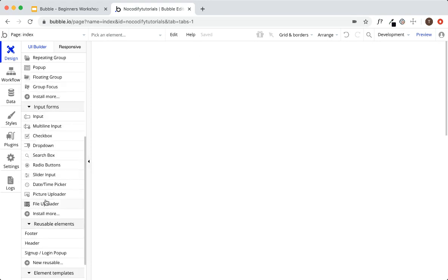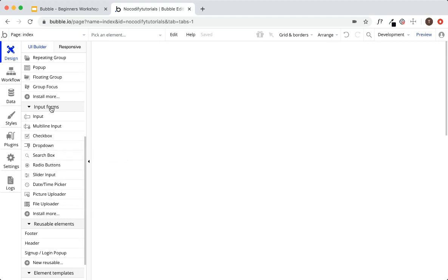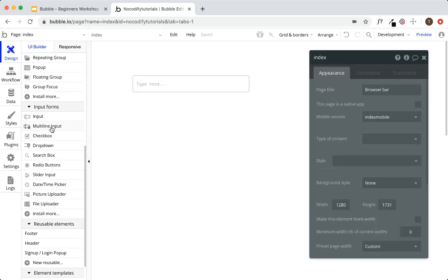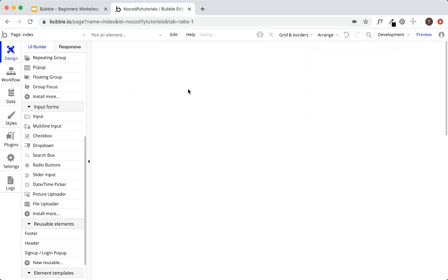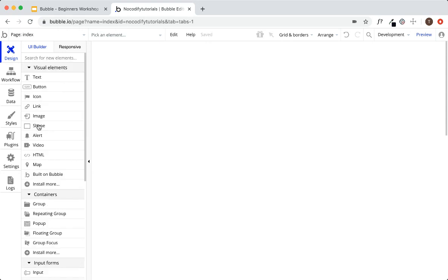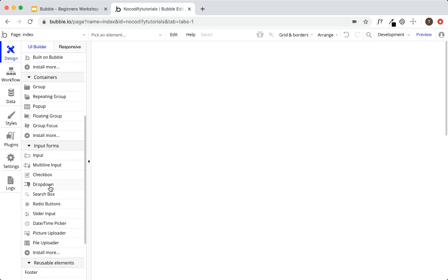Lastly we have input forms. These are how your users will provide information to your application — a simple input where a user can type. You have multi-line, checkboxes, dropdowns, search boxes, radio buttons, etc. And again, you can always install more through the plugin store. That's it for visual elements, containers, and input forms.